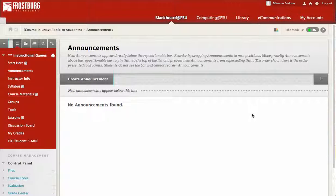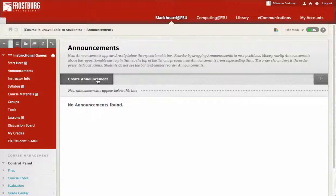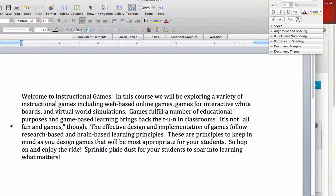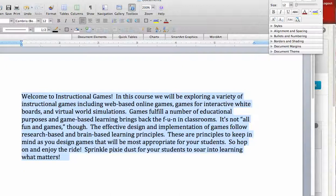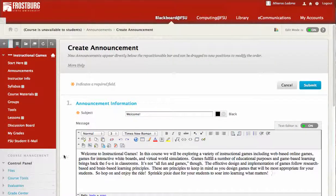To add a welcome note, click on Announcements, then Create Announcement. Add the word 'welcome.' I have created a welcome note earlier, so I'm just going to go to Microsoft Office, copy that, and paste it in here.